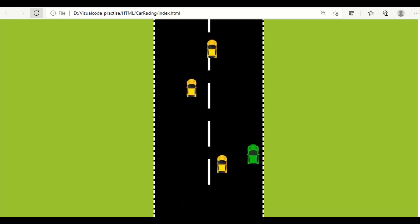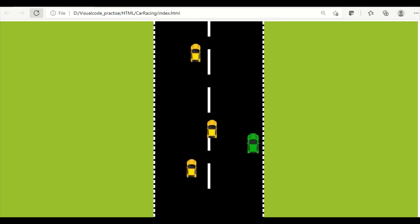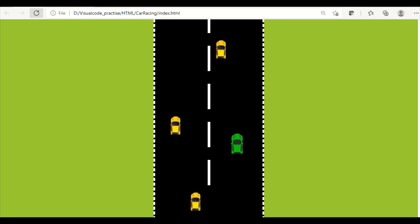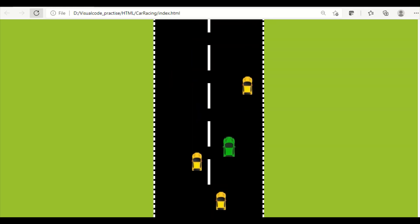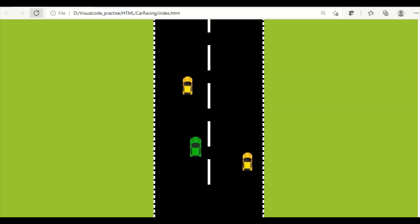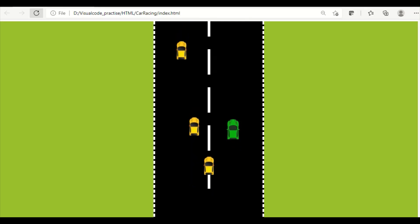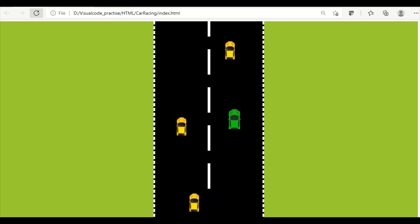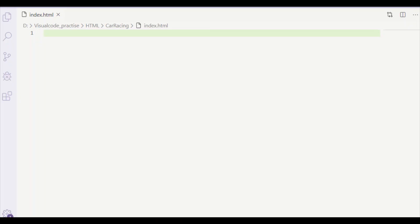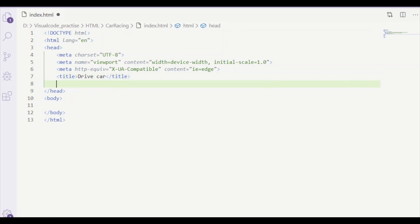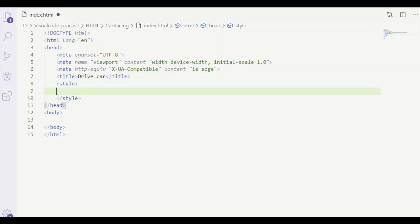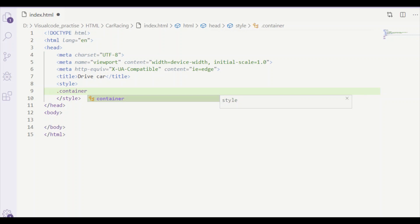The third movable component on the road is other vehicles — indicated as yellow cars. We are going to drive without colliding with other vehicles on the road and we will drive within the road boundary.